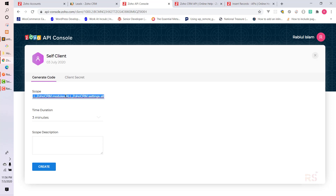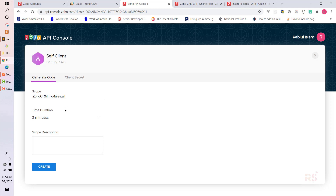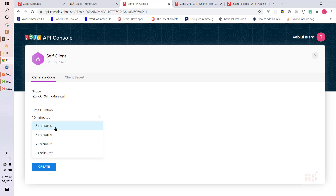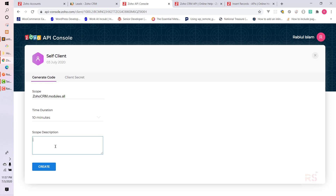Since we are only working with the modules of Zoho, we'll keep that scope only. Another important thing: whenever we generate this code, it only stays active for a specific number of minutes that we define here — the maximum is 10 minutes — so we should be quick.